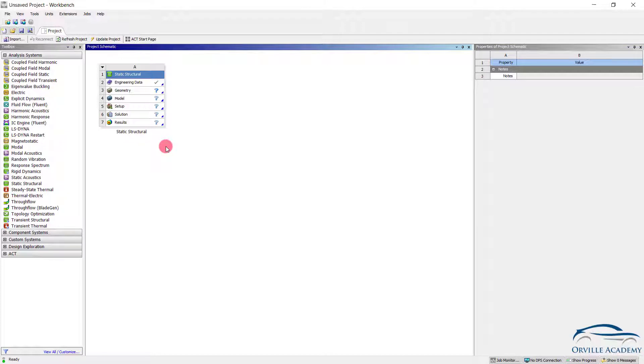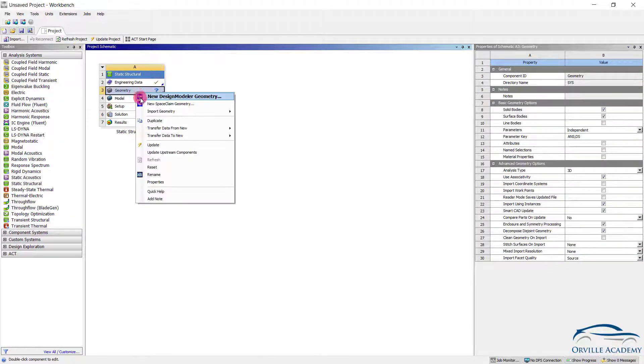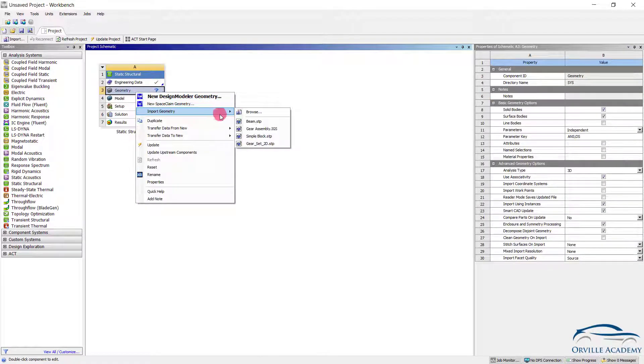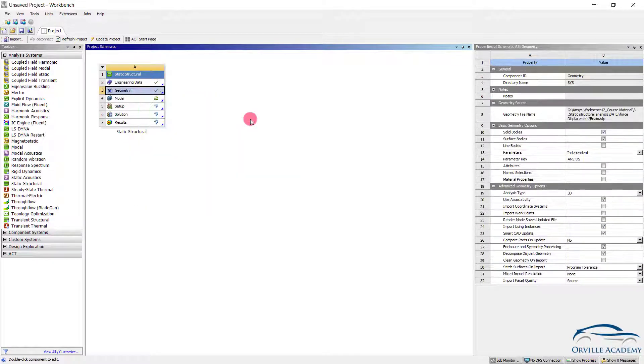To understand the concept of enforced displacement, we are going to take a simple example of a cantilever beam. For this session we will have to import the bim.stp file.